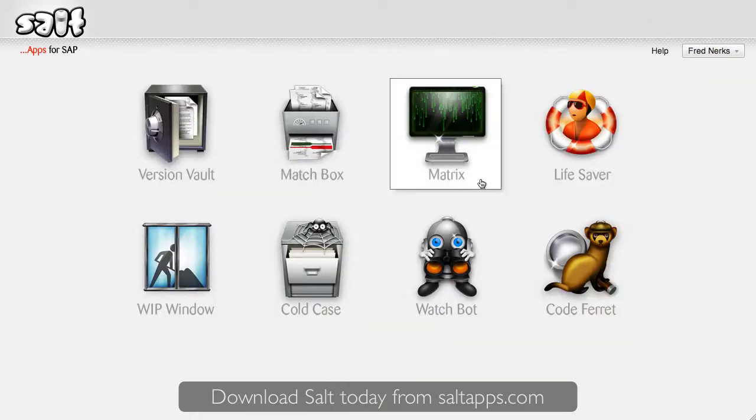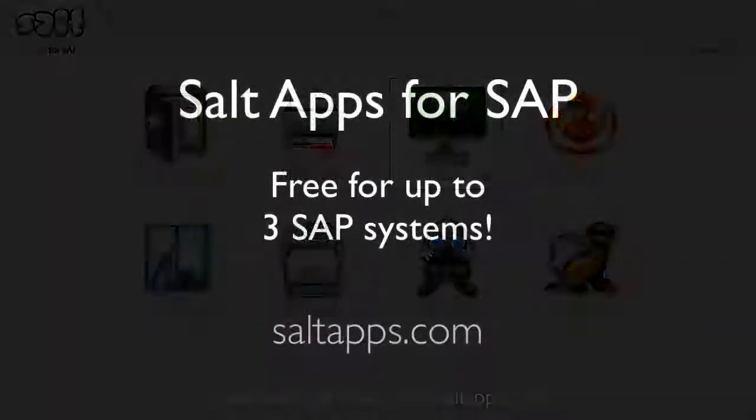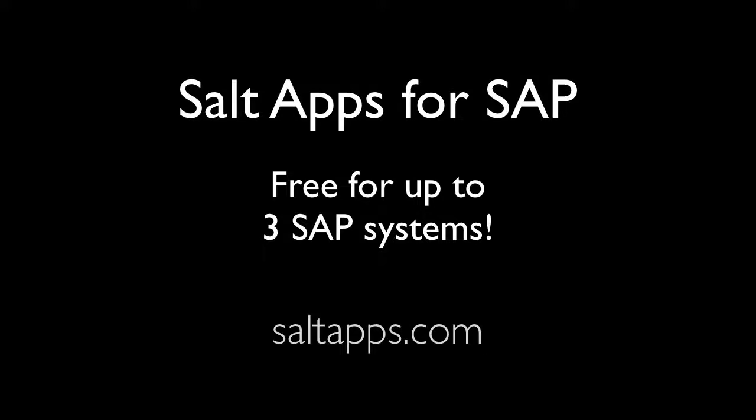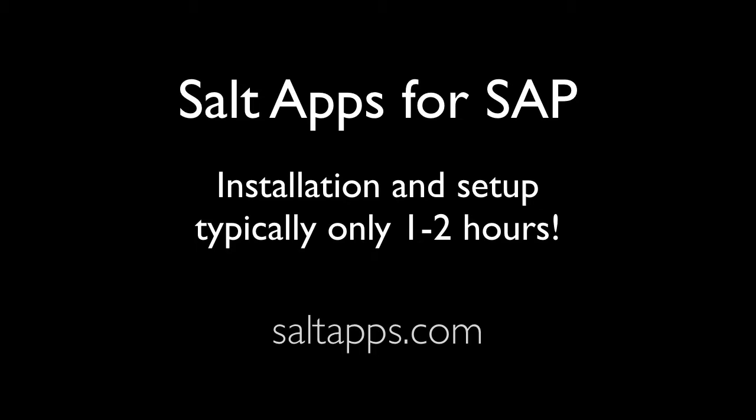In short, Matrix allows you to quickly see exactly what's different or not across any systems you choose to compare, whether they're in the same landscape or not. Thanks for watching this quick video. You can try out Matrix and the other Salt apps today by downloading Salt from saltapps.com. Please use the Salt Apps forum to get help and contribute to the ongoing development of Salt Apps for SAP.